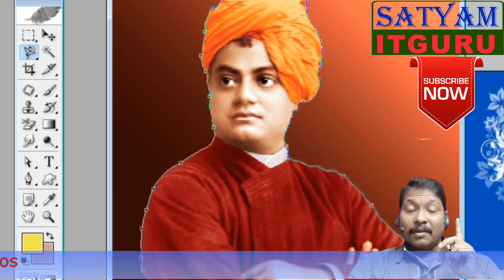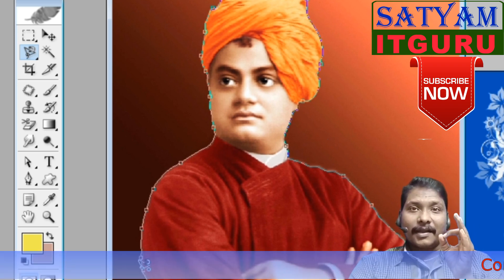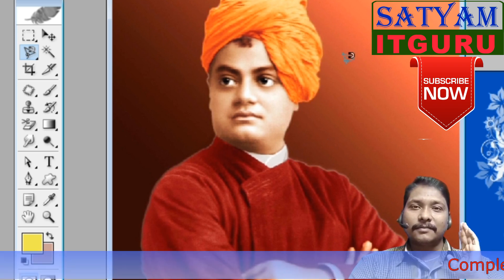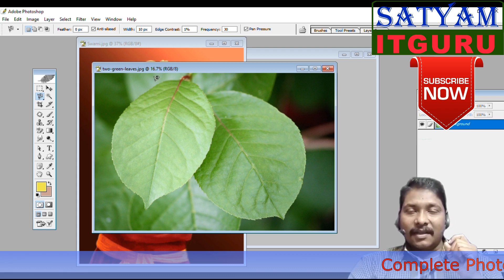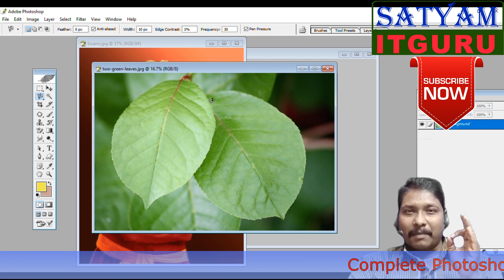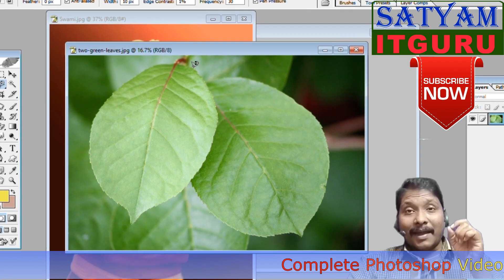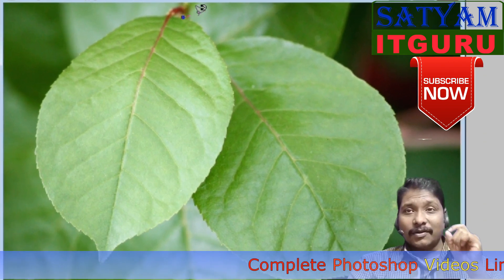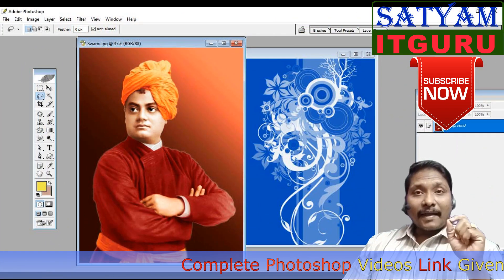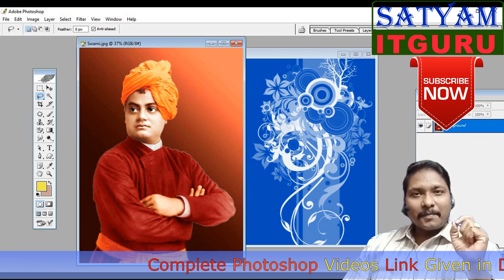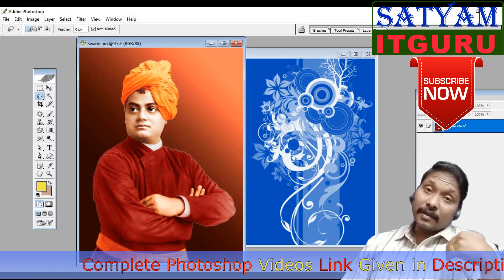The Magnetic Lasso works best when the image has a contrasting background. Without a contrasting background it is less accurate. When you click the Magnetic Lasso, it automatically creates points. This gives you the ability to create automatic anchor points along the edge.